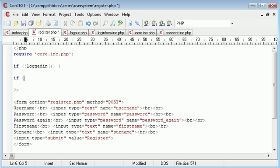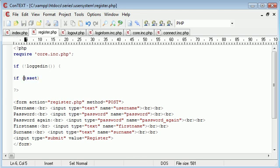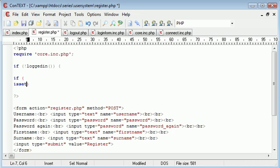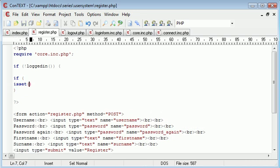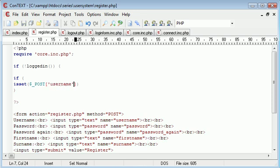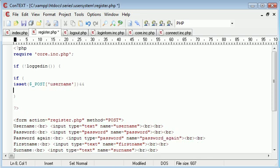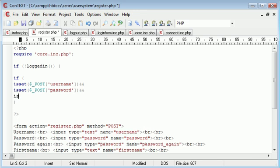If isset dollar underscore POST username and isset dollar underscore POST password and isset dollar underscore POST password again, we go down the list and basically copy the code for everything.